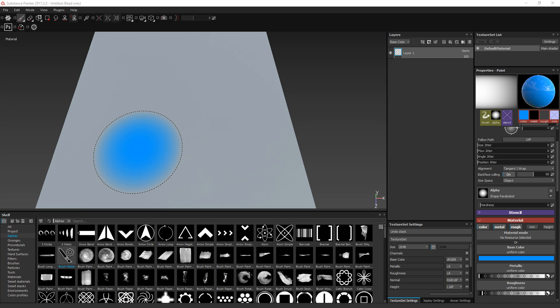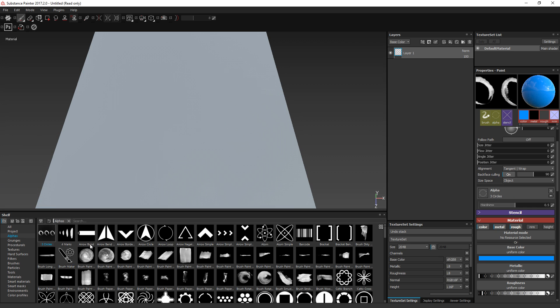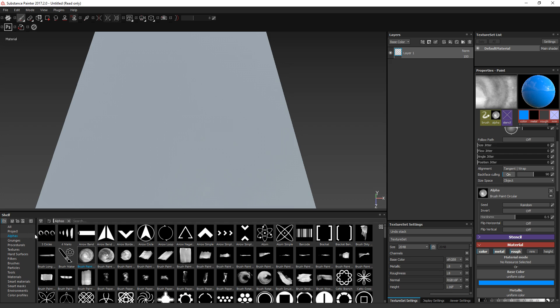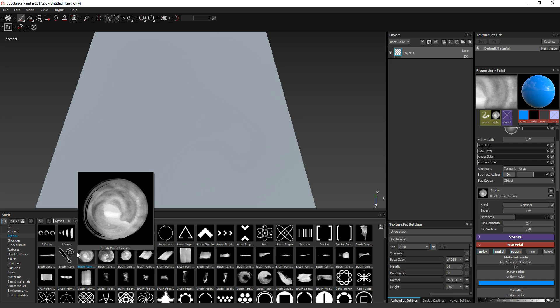Hello everyone and welcome to this new Substance Painter tutorial. Today we are going to focus on a new feature introduced in Substance Painter 2017.1 which is the brush maker. You can find the brush maker in the alphas section of the shelf, and this is actually a generator that allows you to create alphas for your brushes.